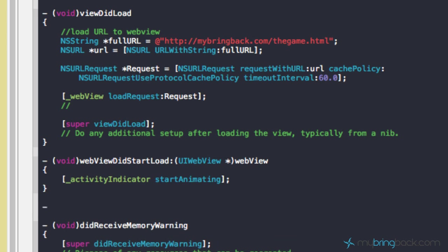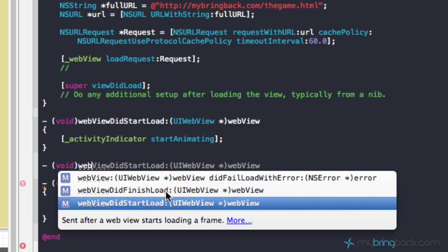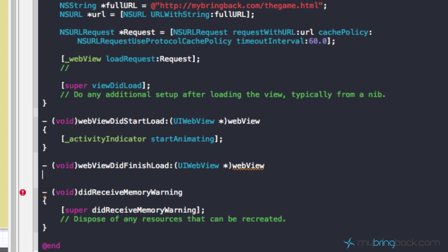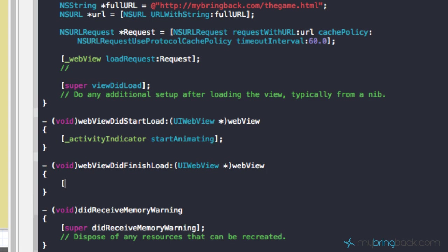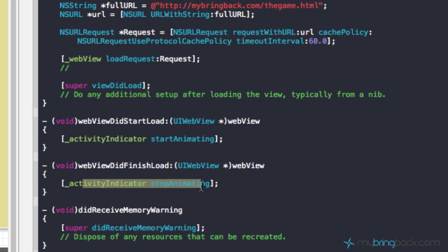Now we have to call another method to tell it to stop. We're going to say void, then start typing 'web' again, and you'll see 'web view did finish load.' Our web view is going to pass another command to our activity indicator. In this case, we're going to tell the activity indicator to stop animating. When our web view loads we start animating, and when it's finished loading, we want the activity indicator to stop animating.